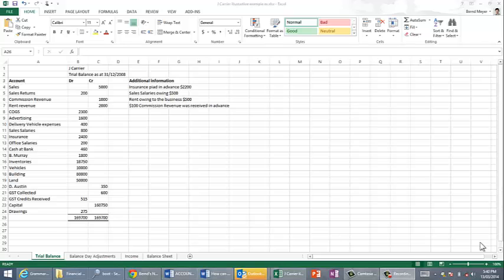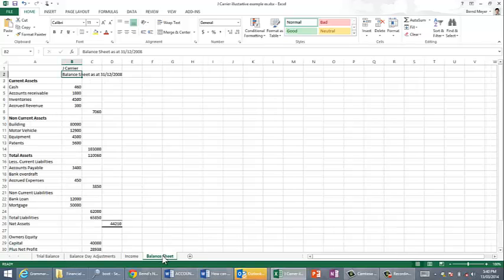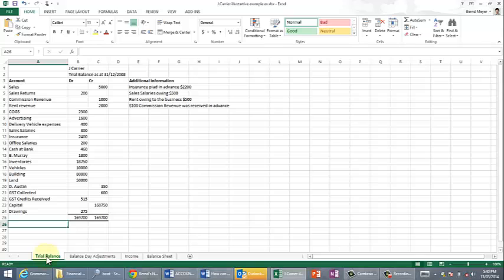This tutorial will show you how to come up with an income statement. It looks something like this and a balance sheet, starting with a trial balance. I'm going to use Jay Carey, the illustrative examples, in your textbook.